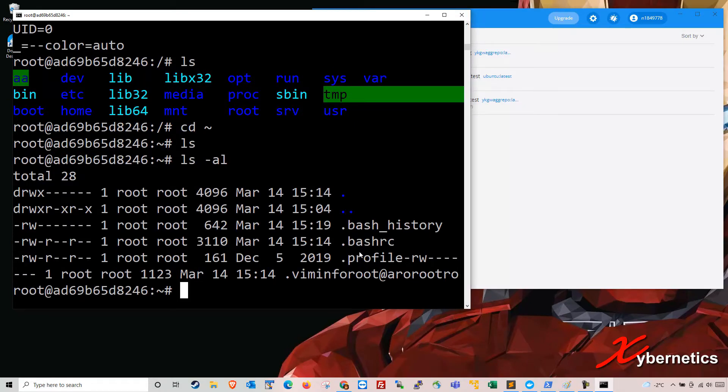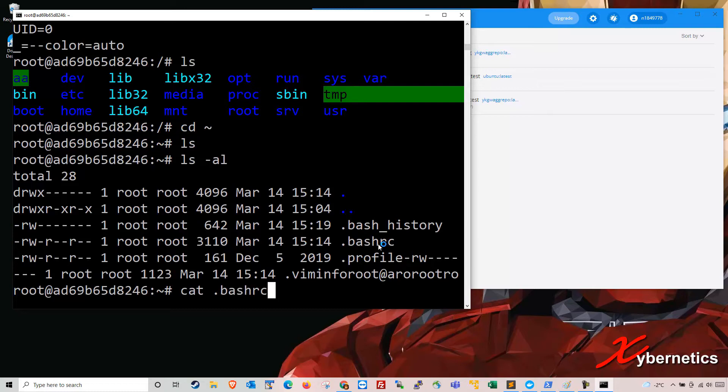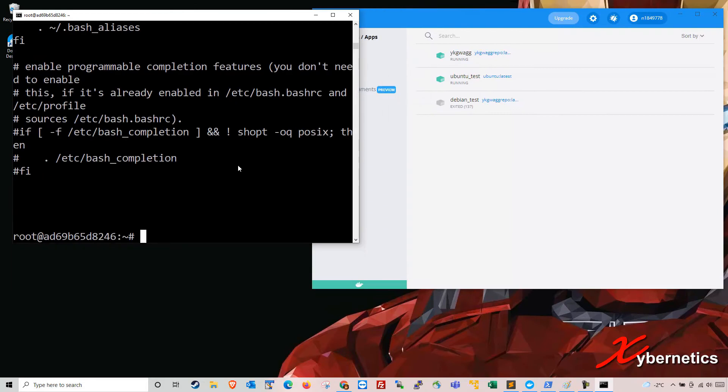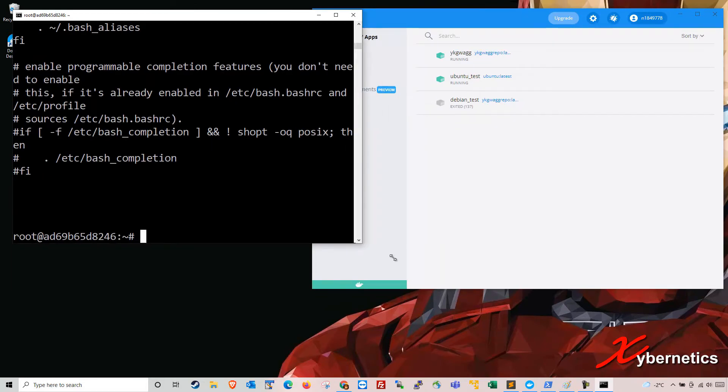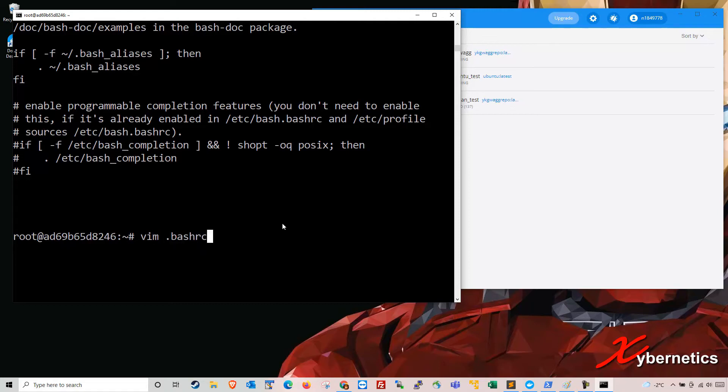The file that you're going to edit will be dot bashrc. So if you type cat, concatenate, dot bashrc, you will see a bunch of text that's in here. So we're going to go ahead and edit that. I'm going to make this a bit smaller so that it fits in one line. So I have a text editor called vim. You can use nano or vi if you want to.